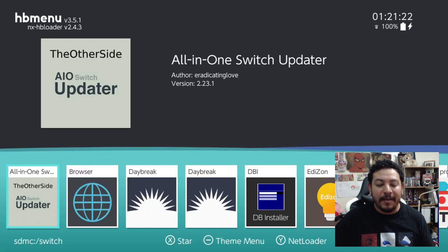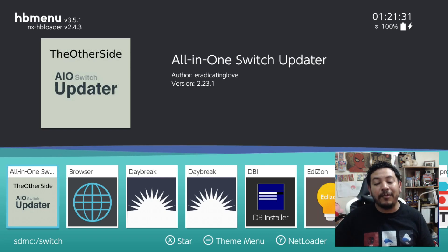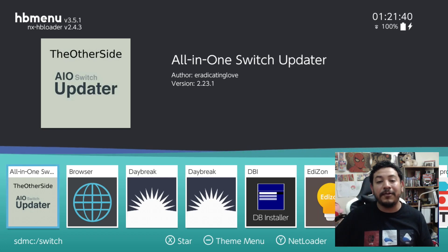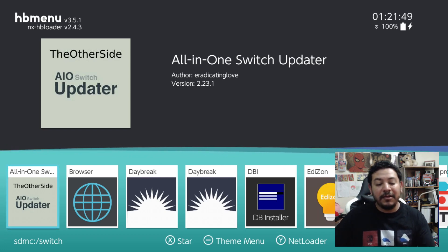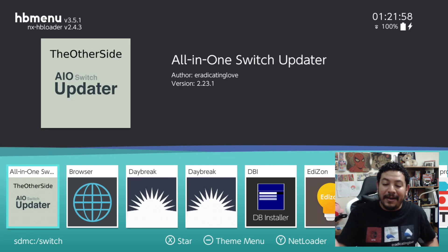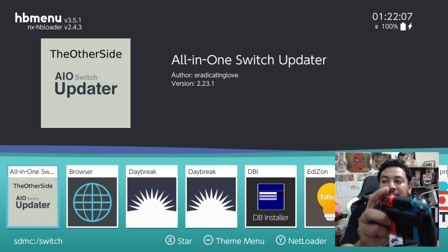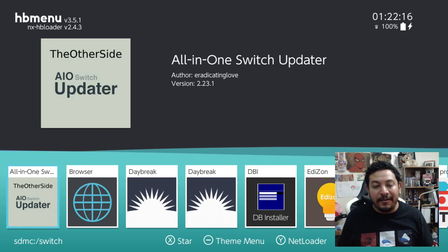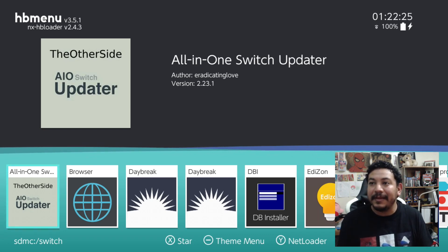I've entered the HB menu without applet mode, which is required to use this app successfully. If you see red letters in the top right corner saying 'applet mode,' you're in the wrong area. To get into HB menu without applet mode, you need either a forwarder for HB menu, or do a title override on a pre-installed title by holding the top right shoulder button and entering the title until HB menu opens.